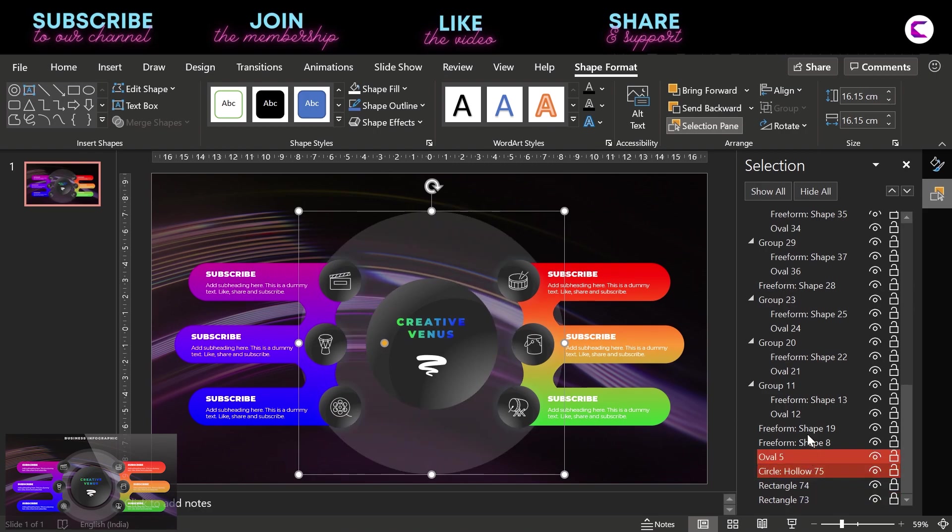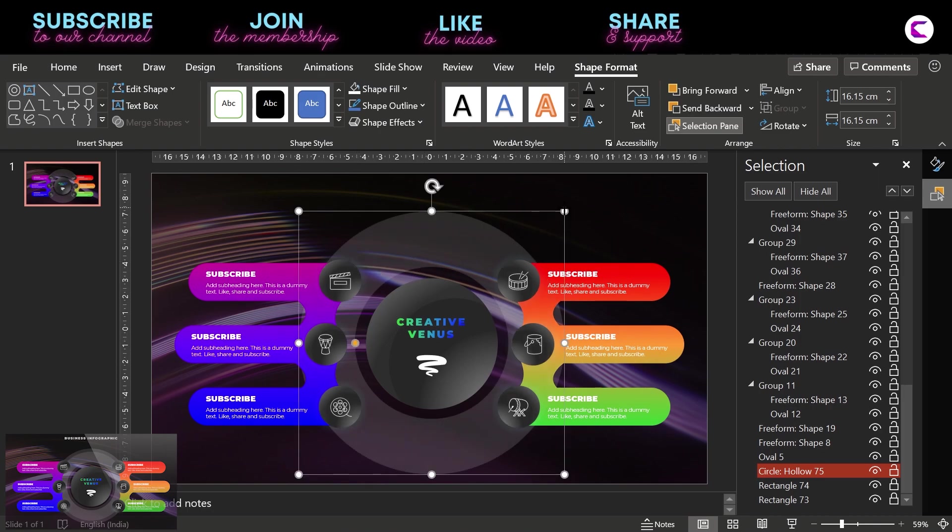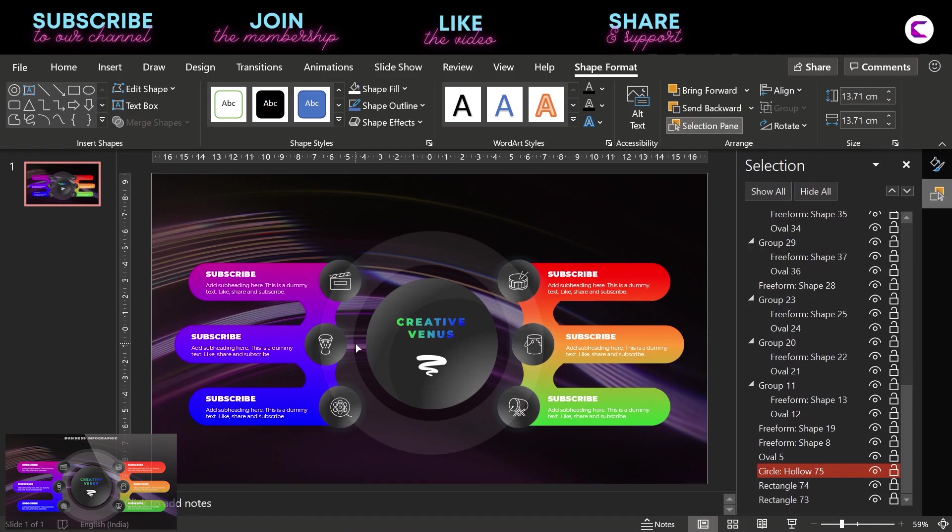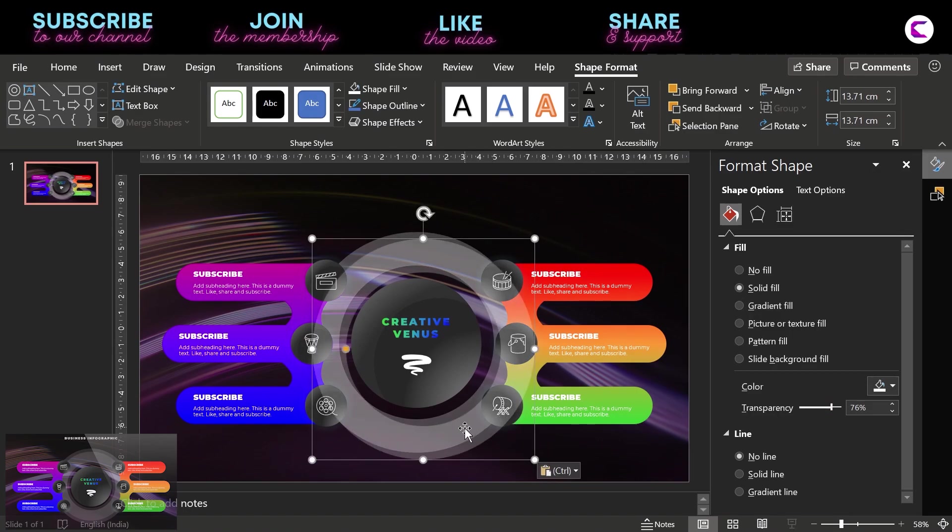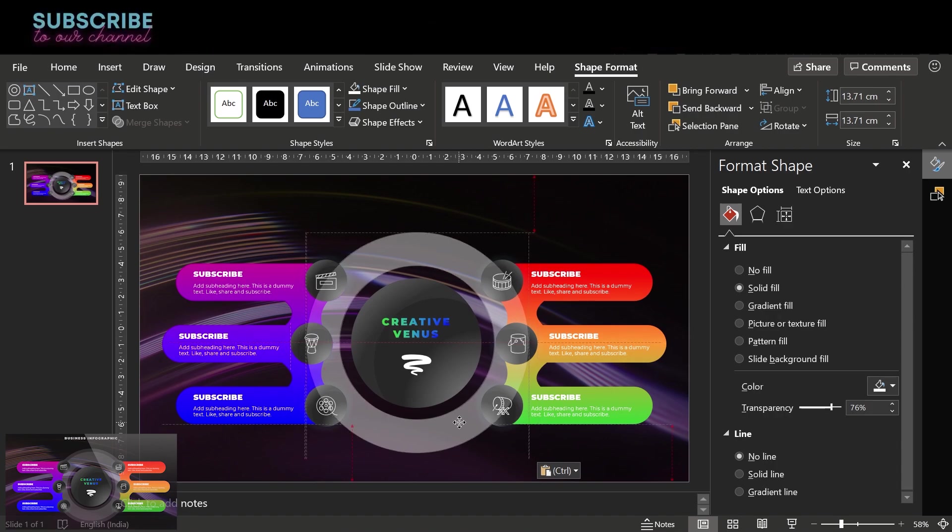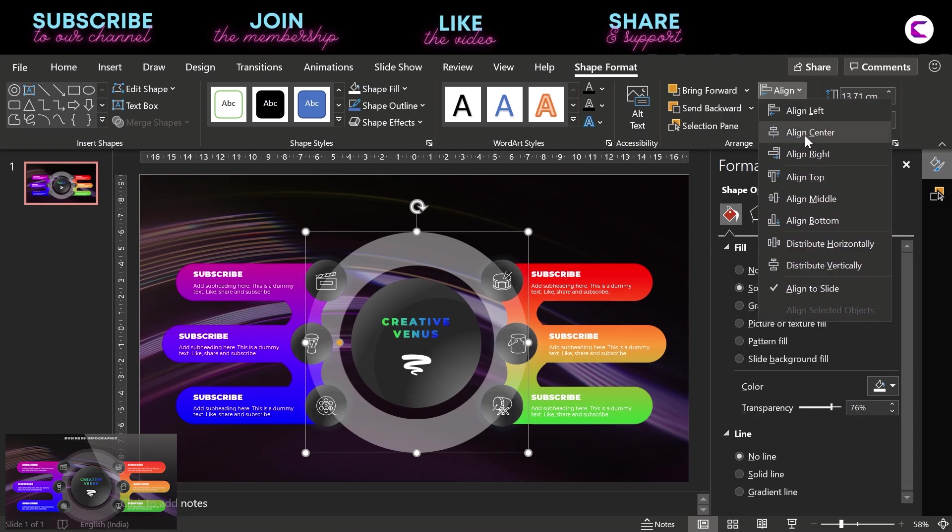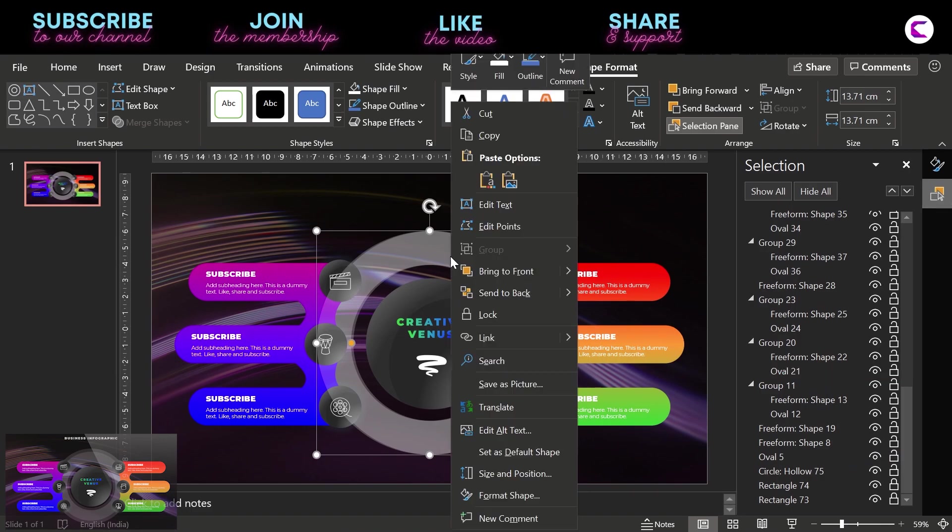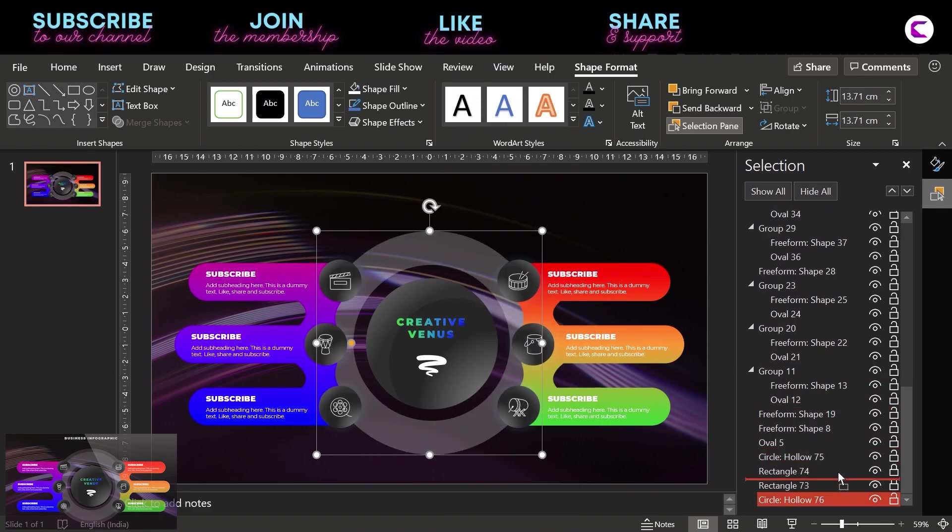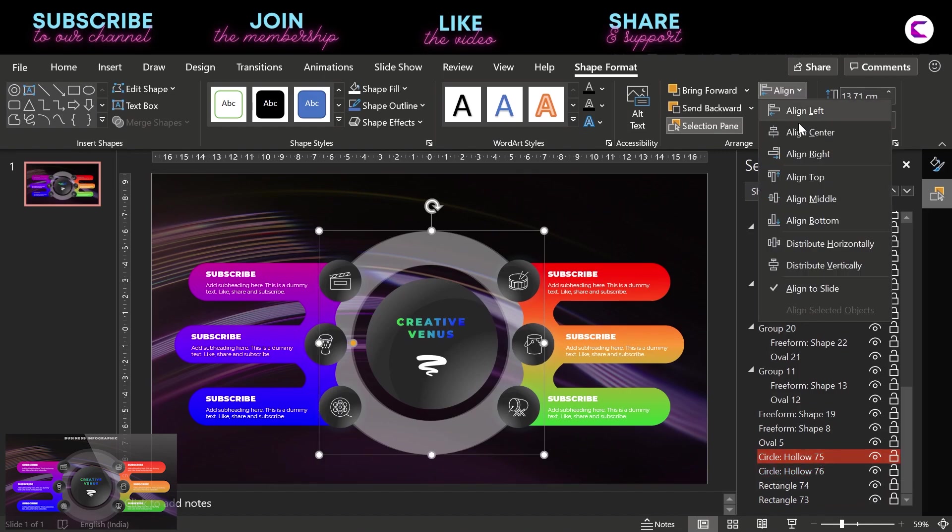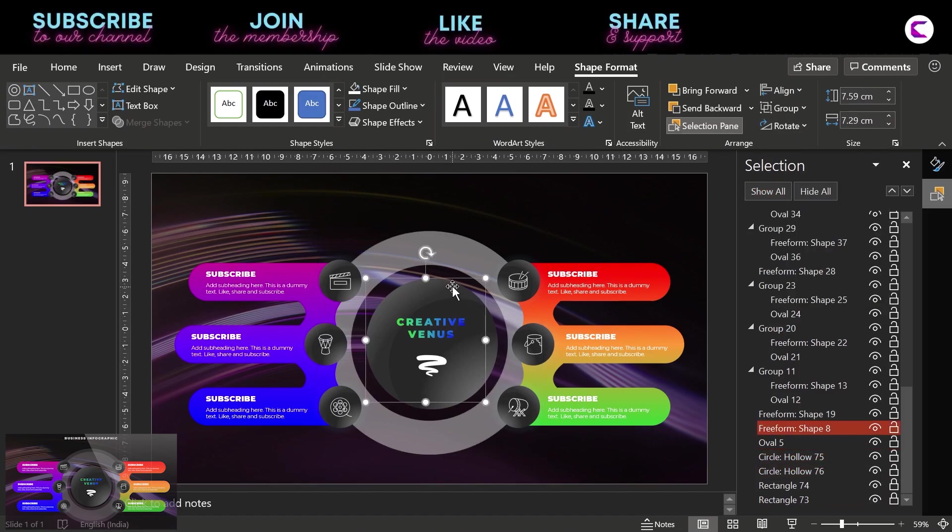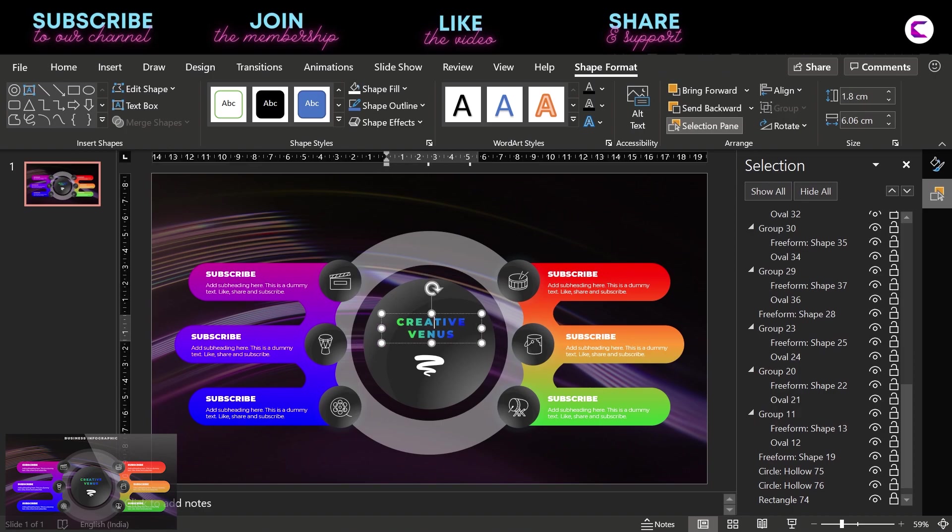So that's why we are using the selection pane. Now duplicate it one more time and align it to the center. And again we have to send to back and move it to the bottom of the layer but above the background layers. And we need to slightly increase its height and width. But first let's group the text, icon, and the center circle so that these are easy to move.